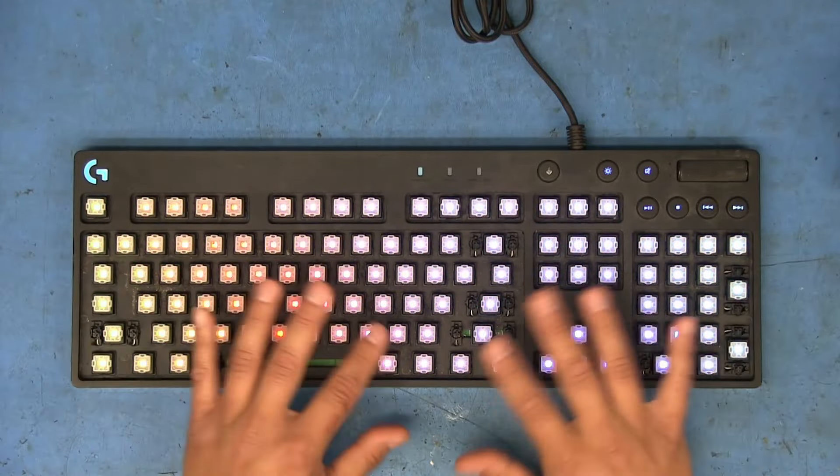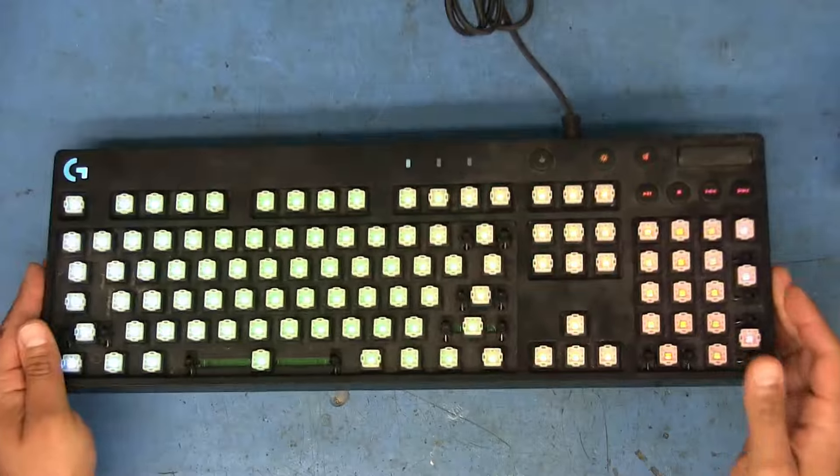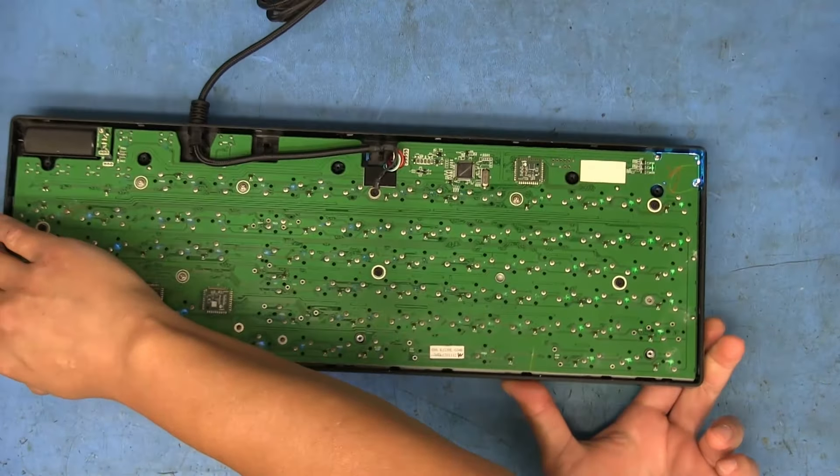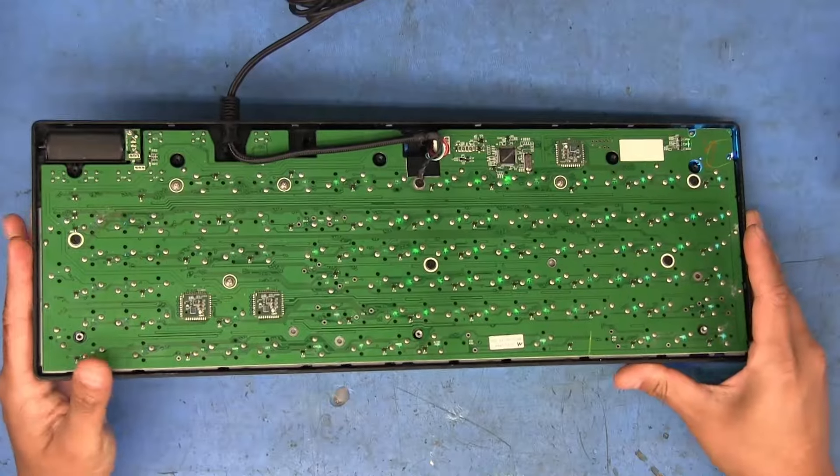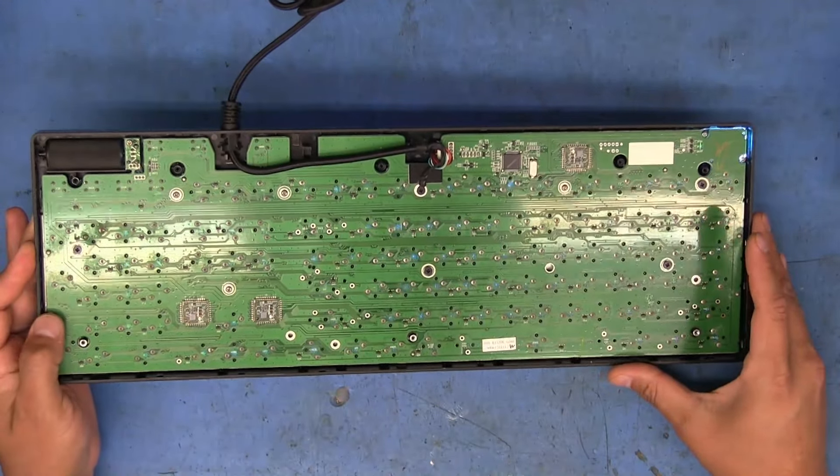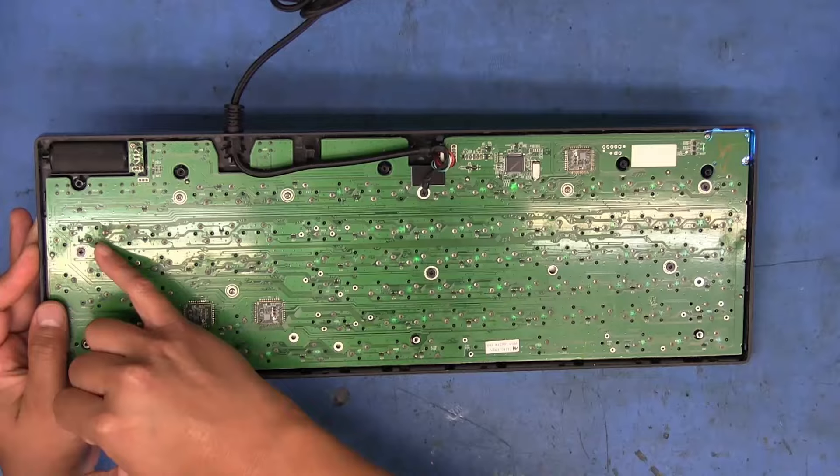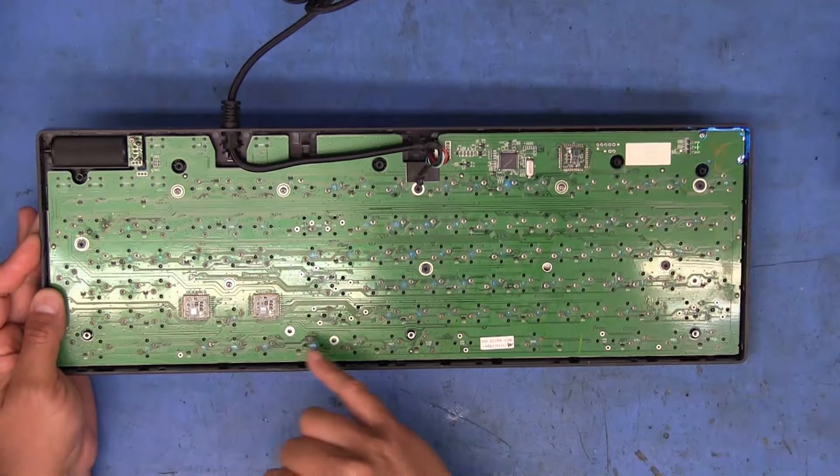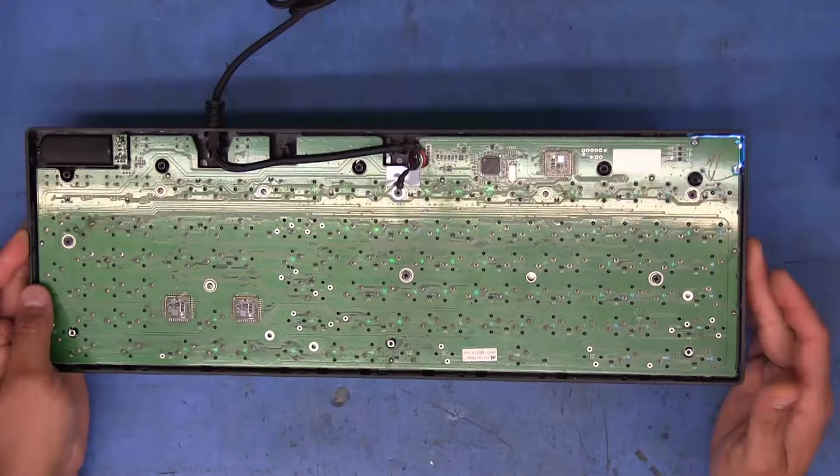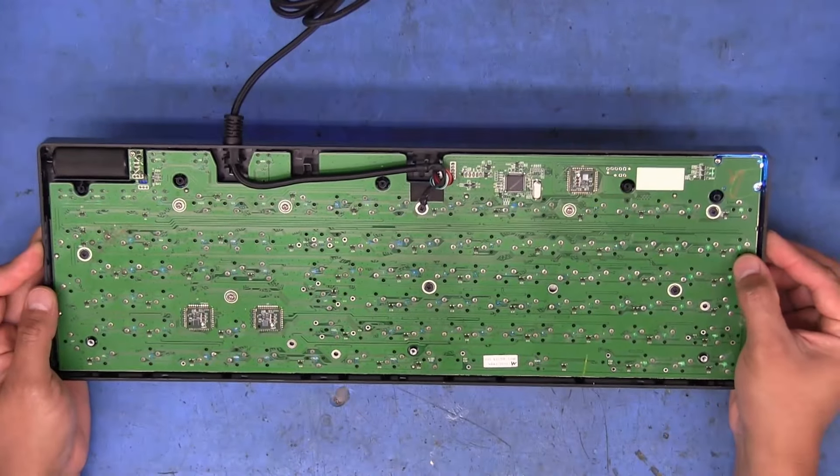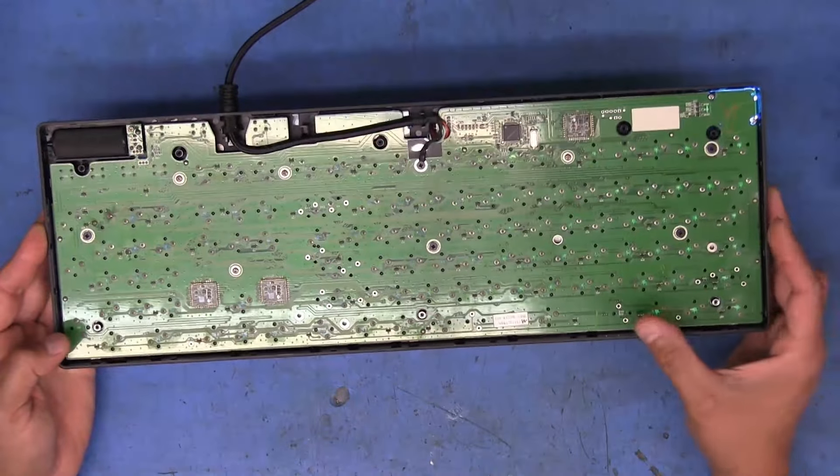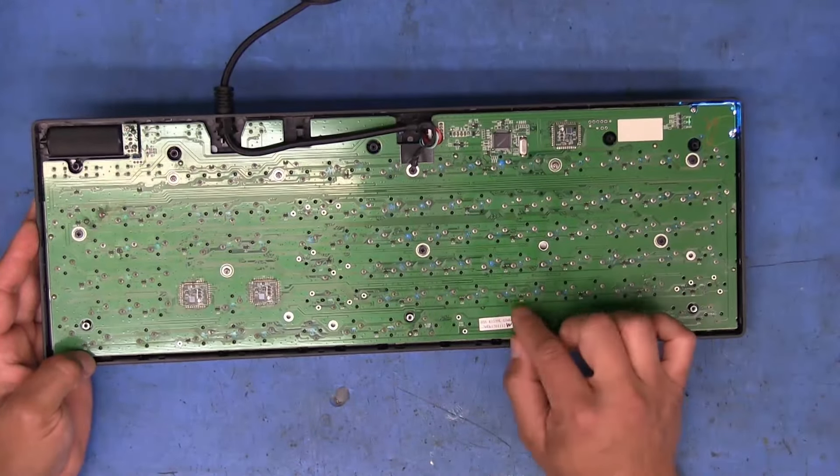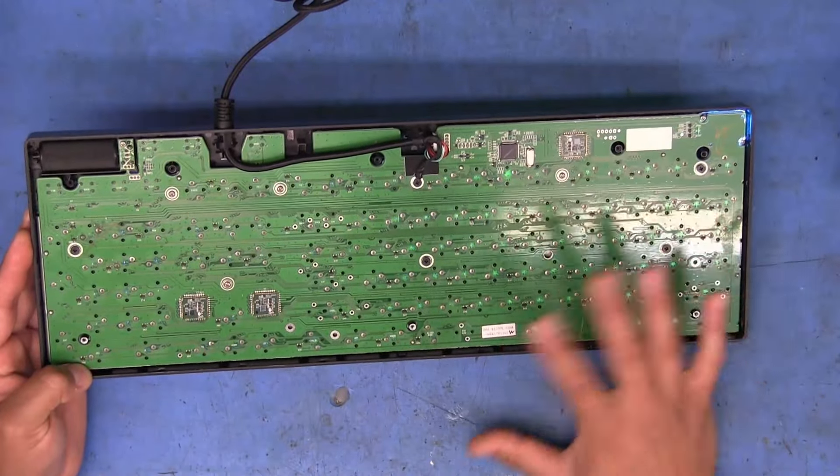I have not actually done anything to it other than remove the keys and pop off the bottom cover. I thought that maybe the issue may have been corrosion related or something. We can see that there's some spots where it appears that there's some sort of discoloration looking stuff on the board, but it doesn't appear that it's corrosion. It looks like maybe there's just some areas where there's a bit of leftover residual flux because the traces don't look damaged. And some of these traces are really, really fine.